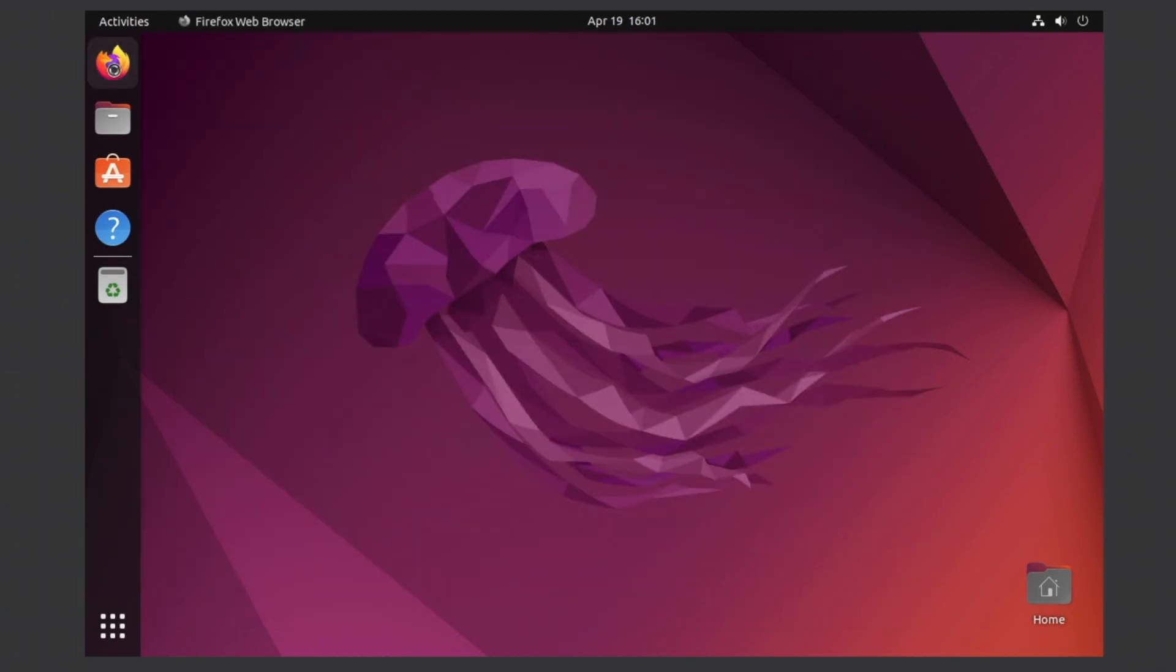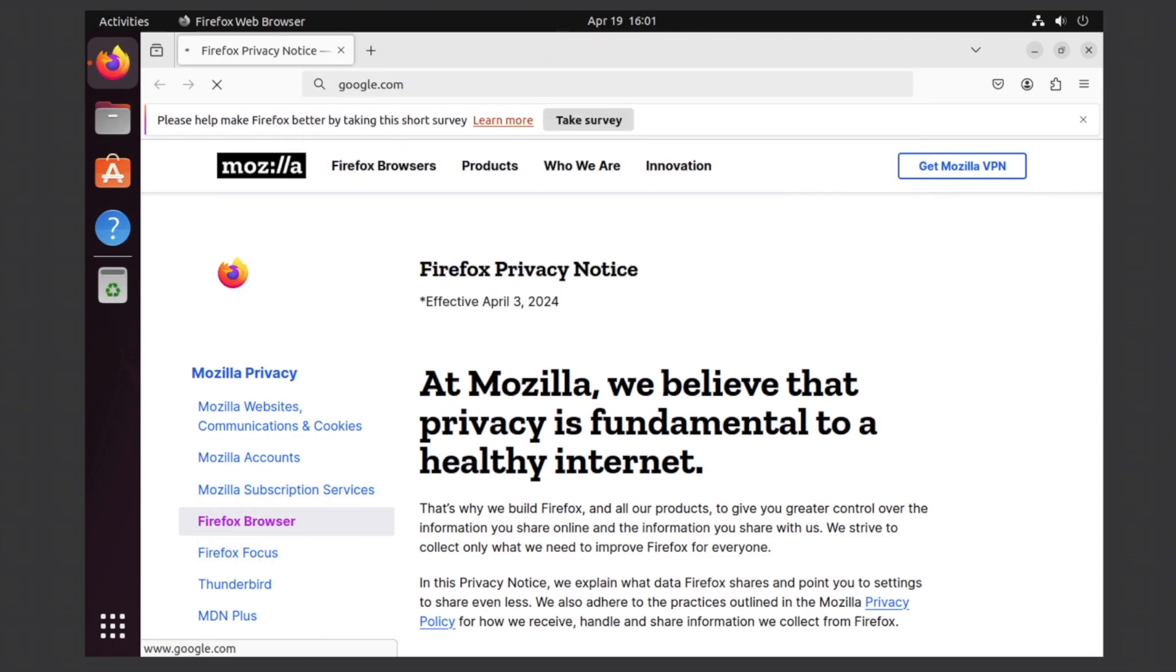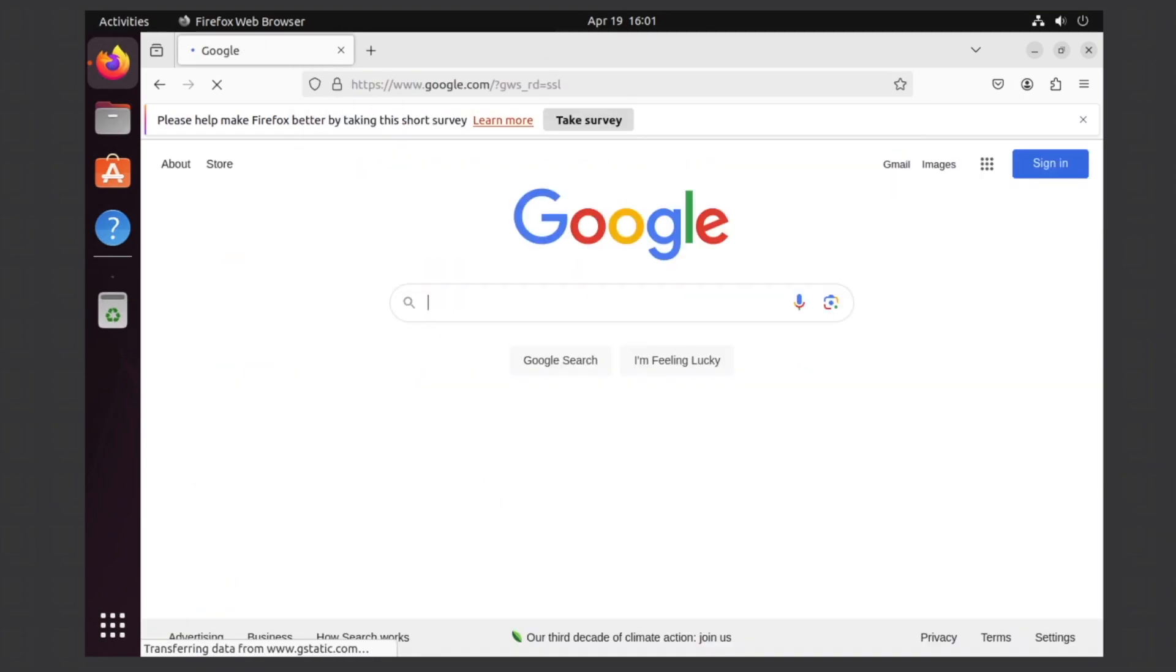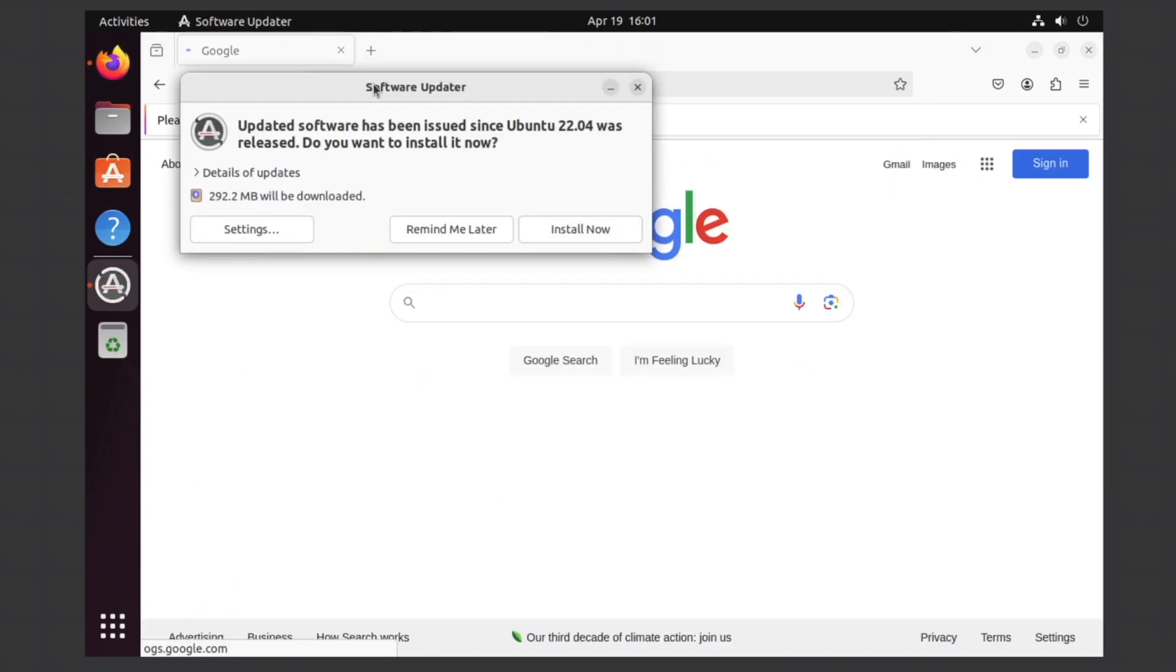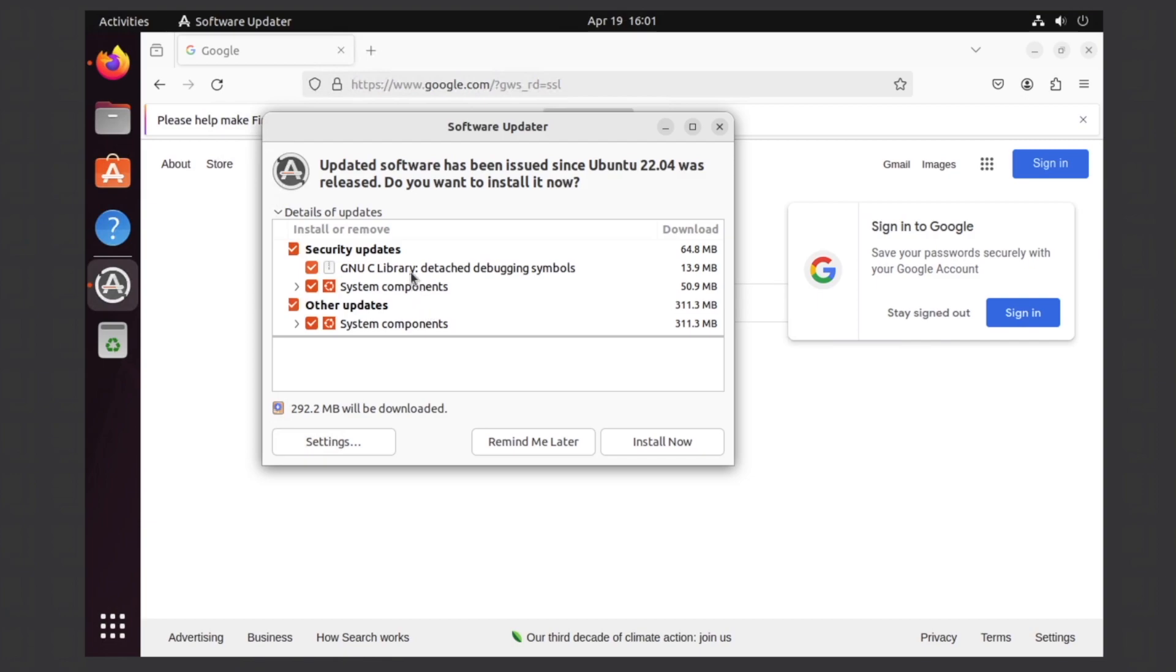I'll go ahead and test the internet because there is one last step to this, which involves installing the VirtualBox guest editions drivers to ensure we have the best VirtualBox virtual machine experience. I'll just go to google.com and yeah, we do have internet. Looks like there are some updates detected which we can go ahead and install.